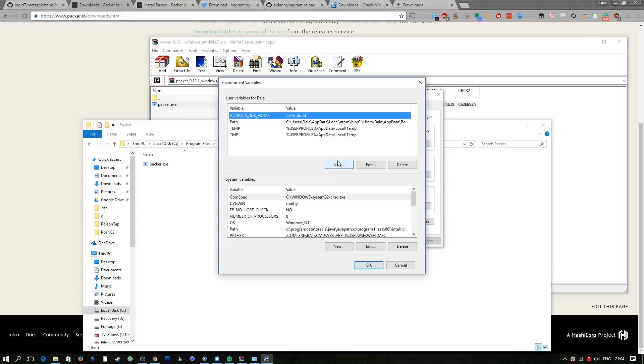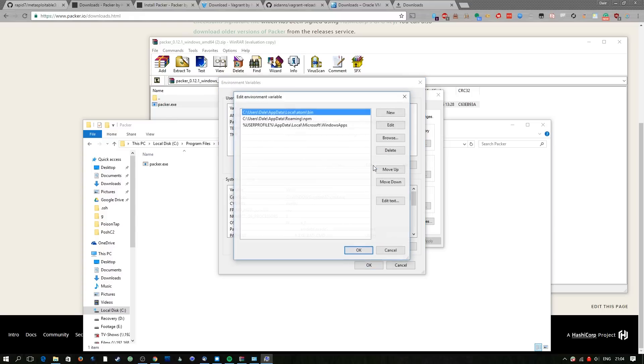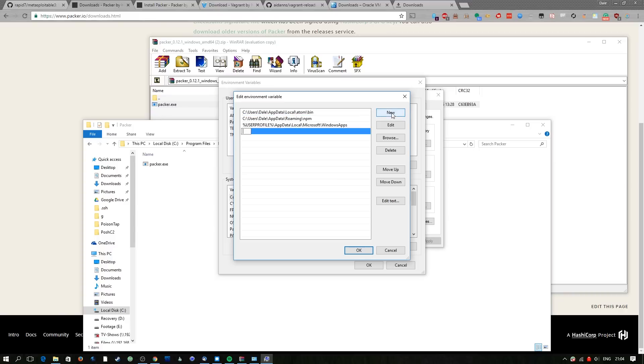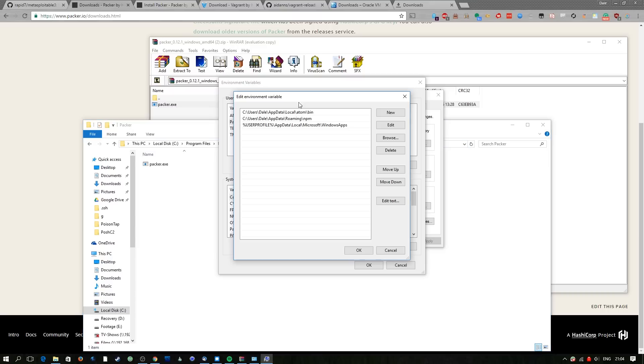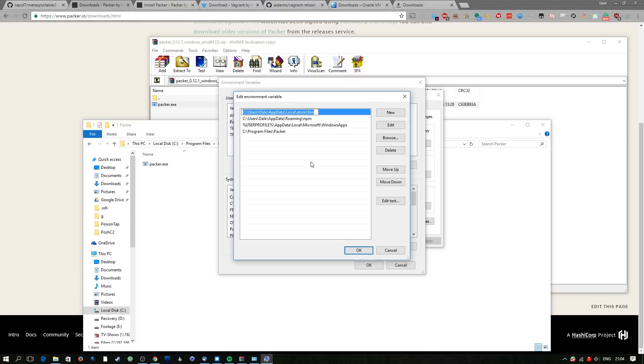You right click on the start button, hit system and then advanced settings. We're going to edit path here, go to new and then we're just going to grab the path from the folder we just created, paste it into there as a new entry.